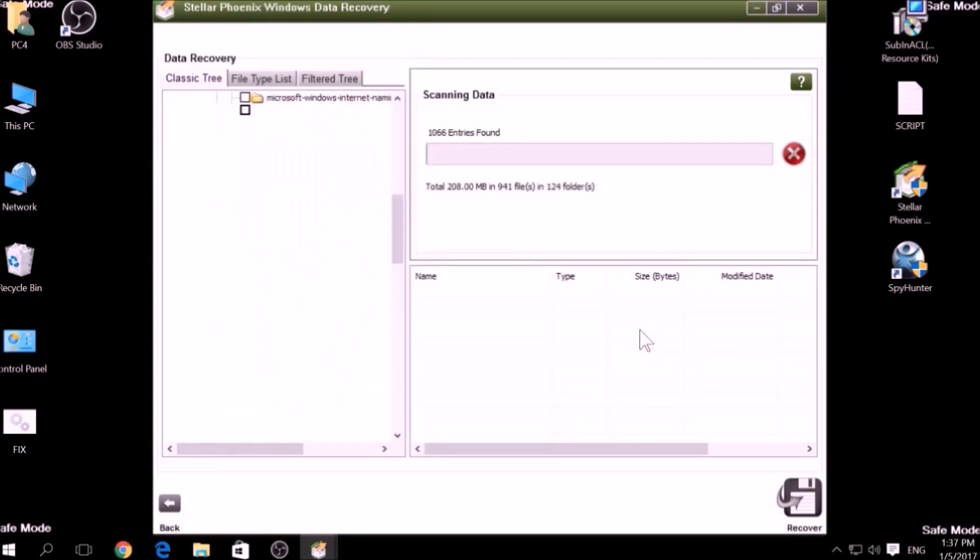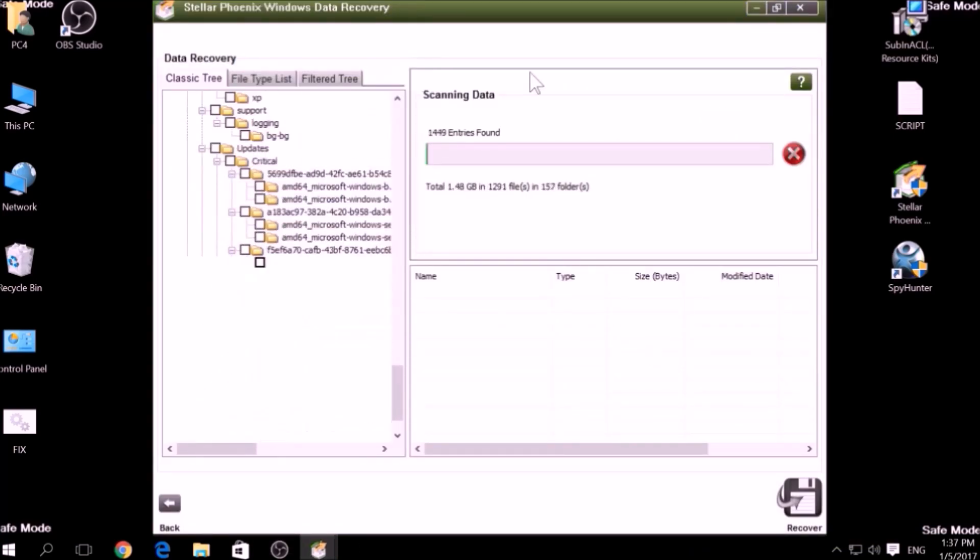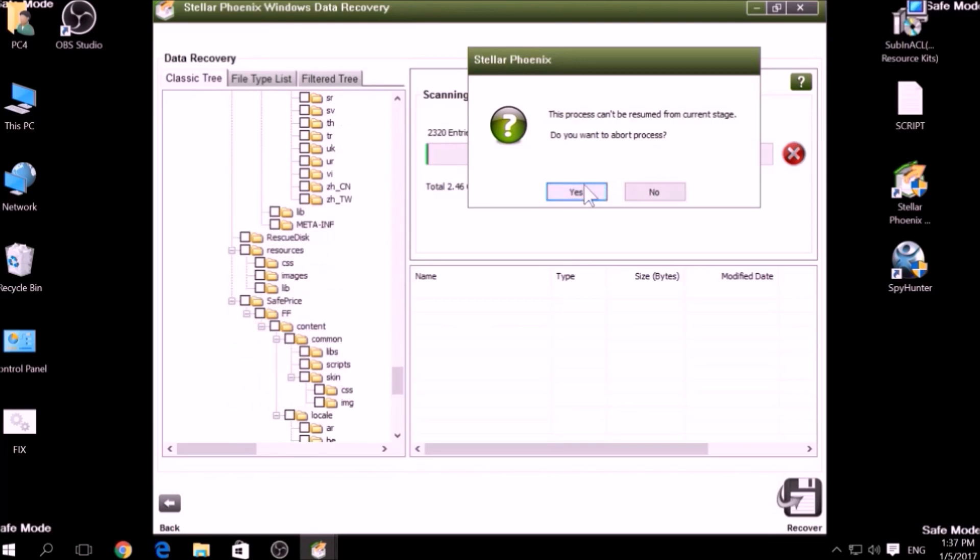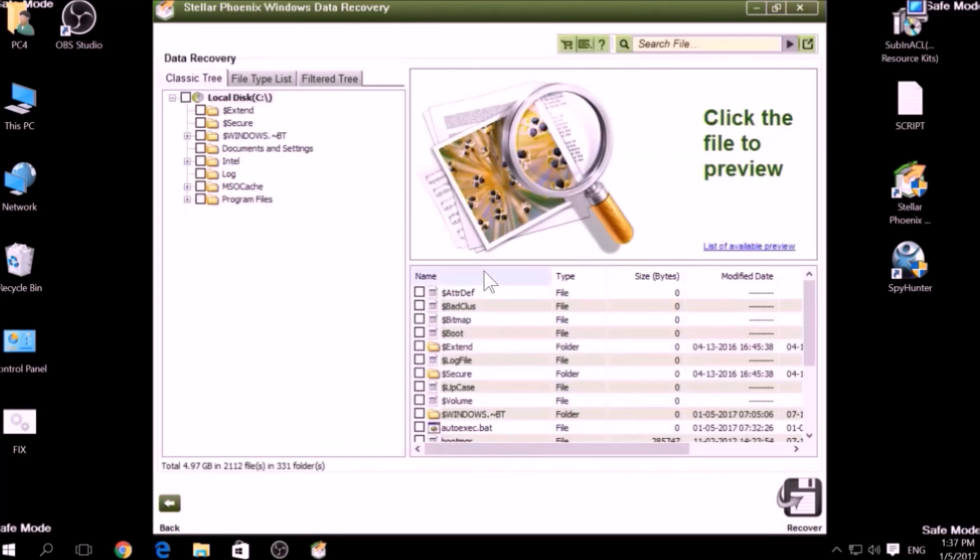First, scanning your drive sectors for missing files. Then, compiling those missing files to restore them.